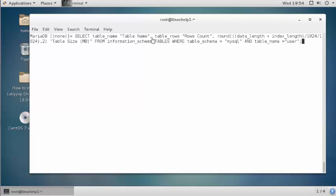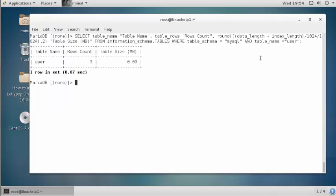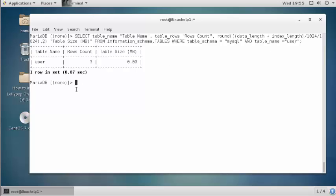Execute this command to check the size of a table from a particular database and press enter. Here the size of the user table is shown — there is no file, that is why it is showing 0. You should enter the database name, and at the end you should enter the table name.